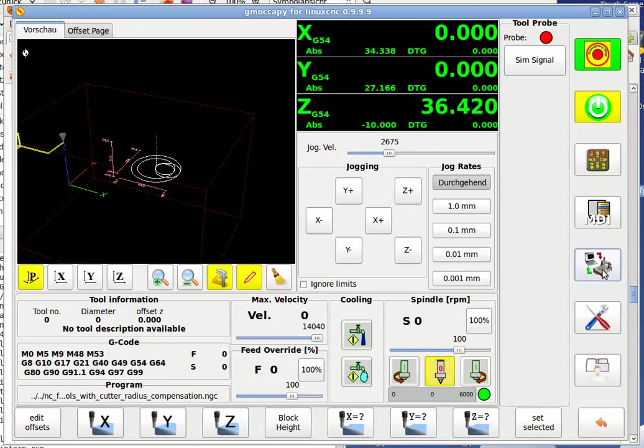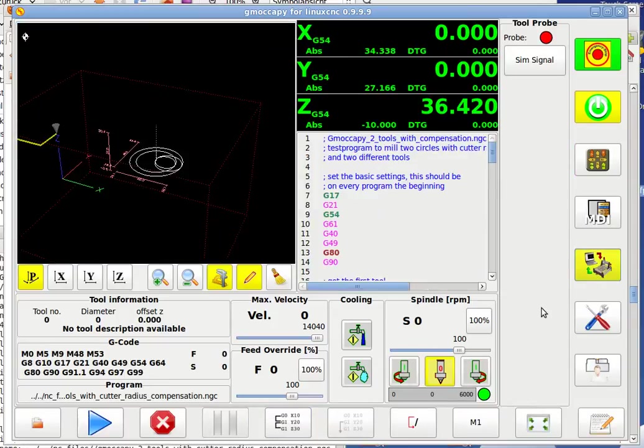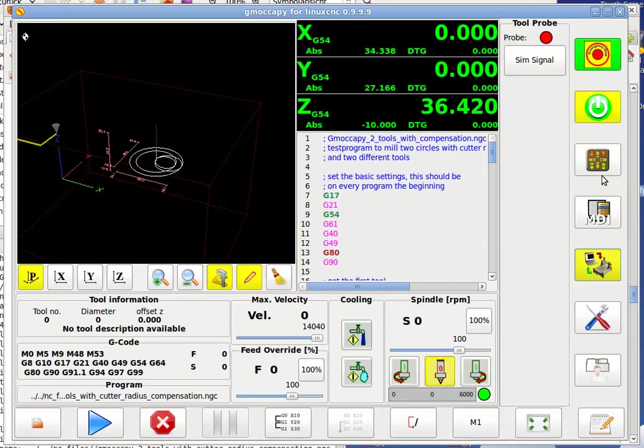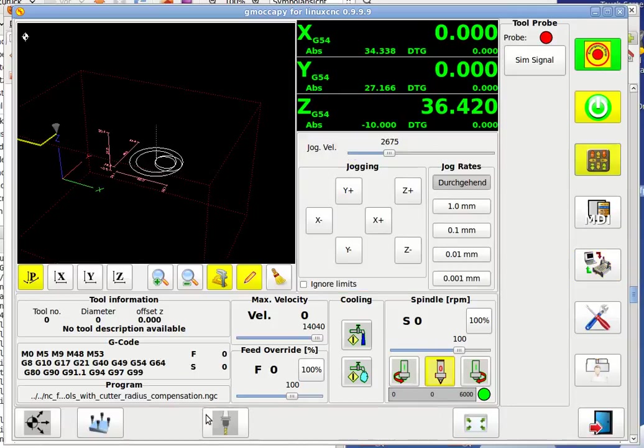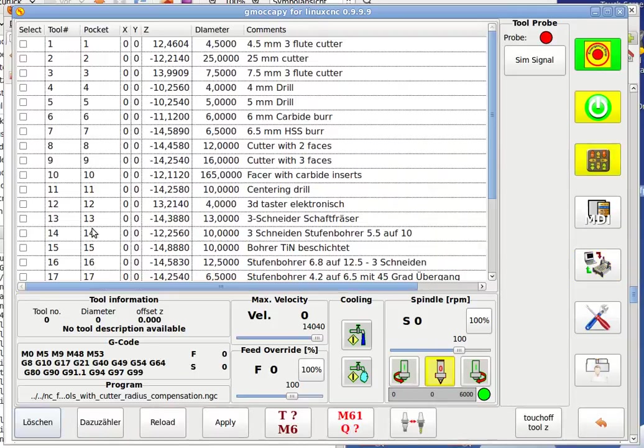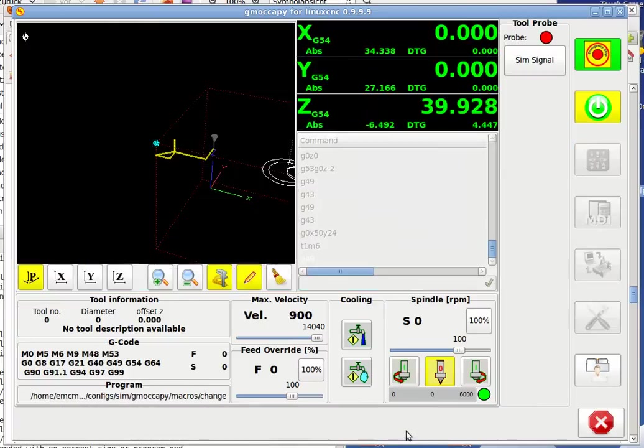Now I can already go to the Auto mode and you see I have no tool loaded. It doesn't matter. If I load a tool, we can do it so I can show you. I just load tool, let's say tool 2, and say change it.